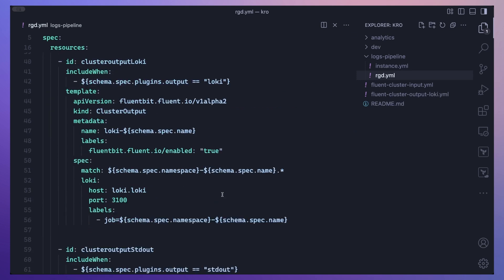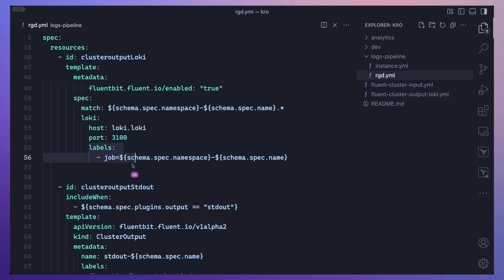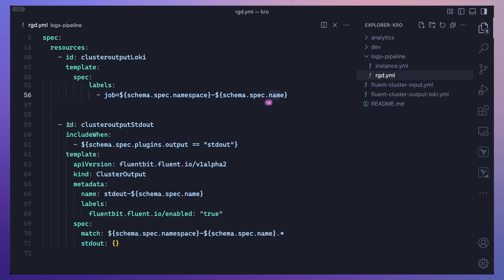Similarly, the ClusterOutput can be configured in the same way. This particular ClusterOutput will be used if we set our output plugin to Loki. The match statement is populated with variables, and labels uniquely identify the logs from this particular pod in this namespace — setting a job label equal to a combination of namespace and name. There is also a ClusterOutput exporting logs to stdout, which is deployed only if the output plugin is set to stdout.